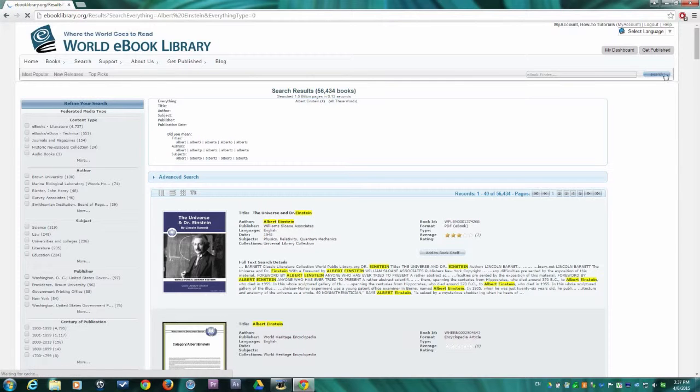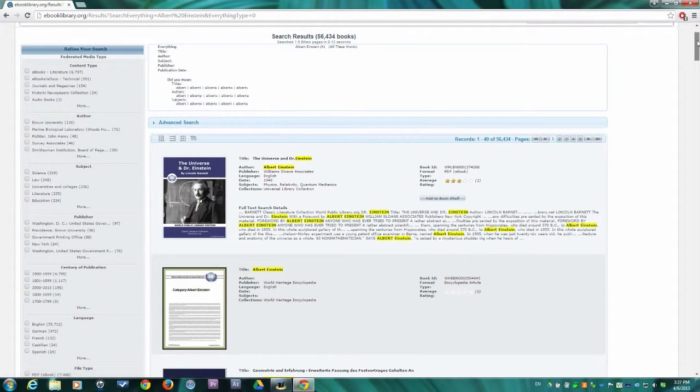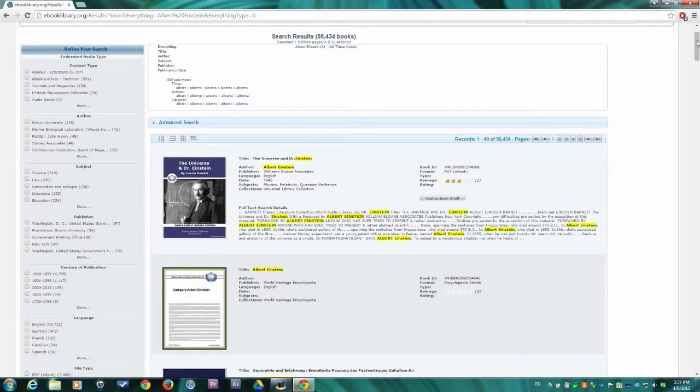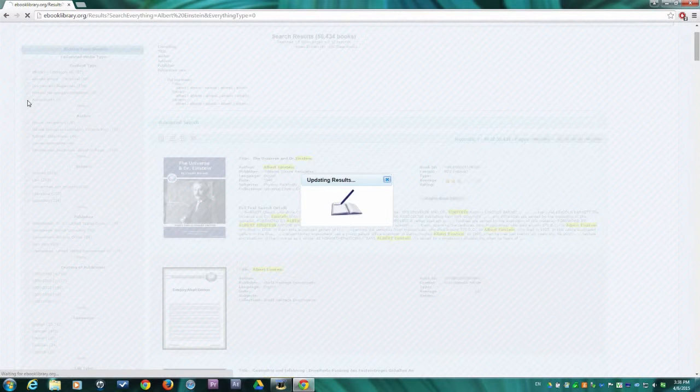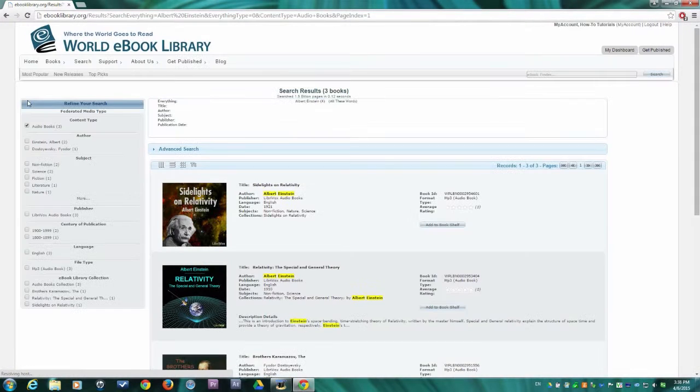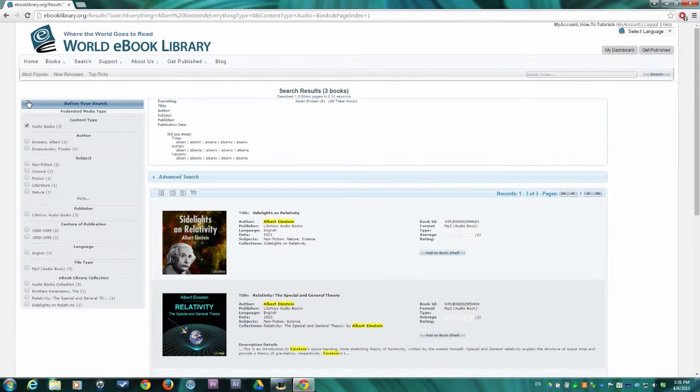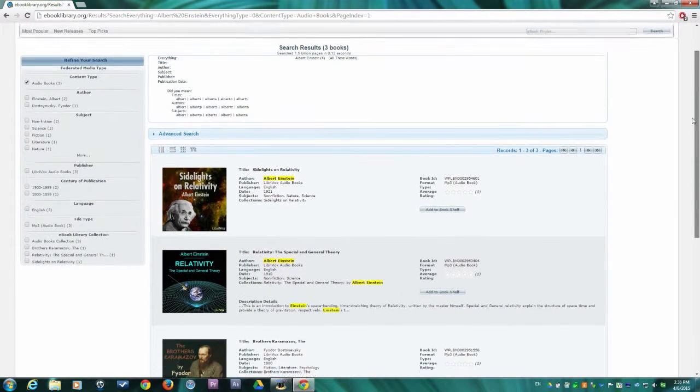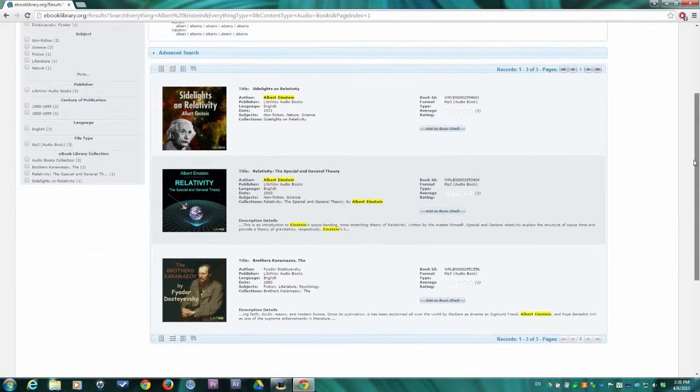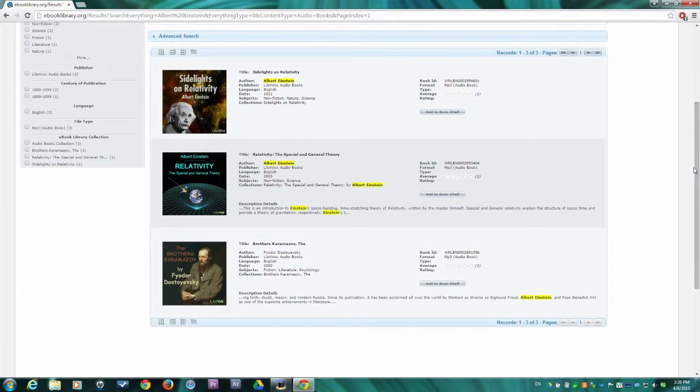This brings us to the Search Results page, which includes eBooks, articles, and other resources. Let's refine our search to audiobooks only. Check Audiobooks from the Refine Your Search bar. Now we have reduced our search results from thousands of resources down to the audiobooks you see here.